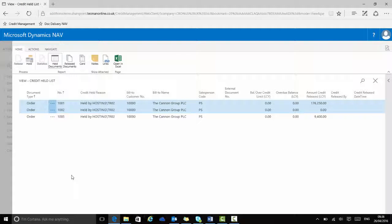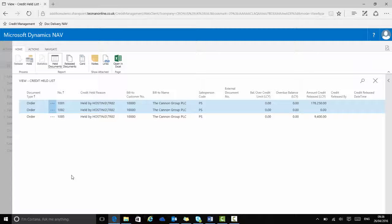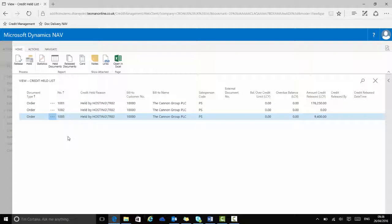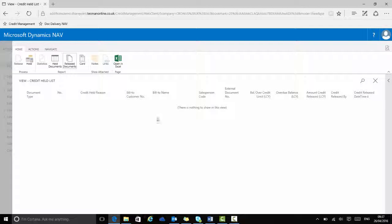So if you do review the list of released documents and disagree with the release decision or the situation has changed, you can put the document back onto hold. Here sales order 1005 is back on the held list and the released documents list has no documents.